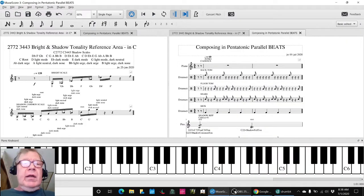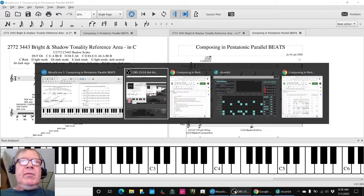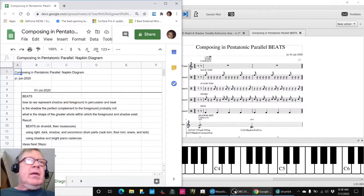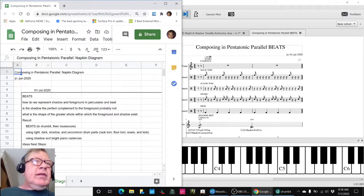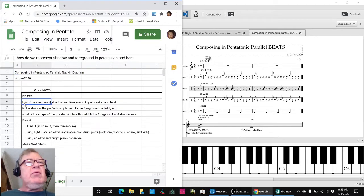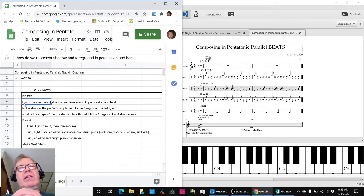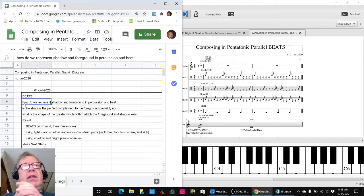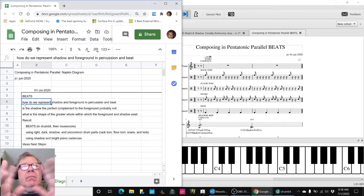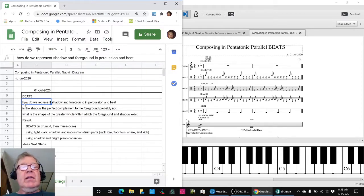In today's episode, we set out with the evocative question: how do we represent shadow and foreground in percussion and beat? And we reflected a bit on that.